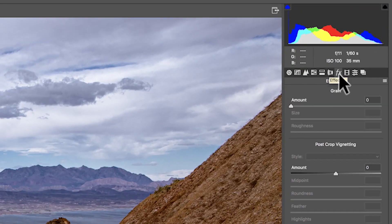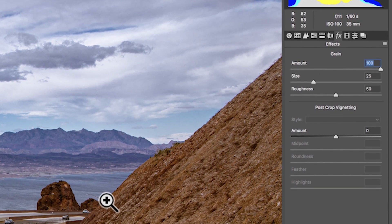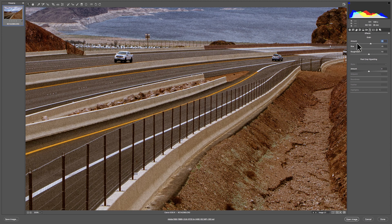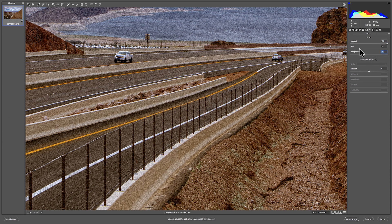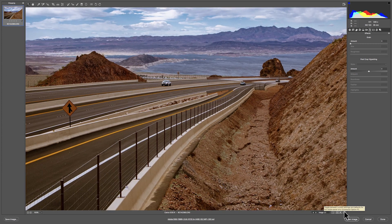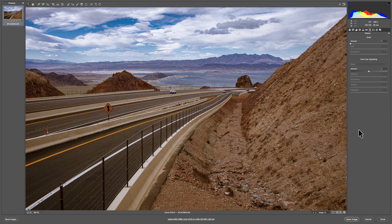The next section is effects. Here you can add film grain. I'll crank it up and zoom in to the road — you can see there's a ton of grain there. Bringing it back to zero: that's no grain. But if you want to make it look like a vintage photo, you just crank it up. You can add roughness to it or reduce the size of the grain for different looks. Zooming back out — that's with grain on, and that's without it.